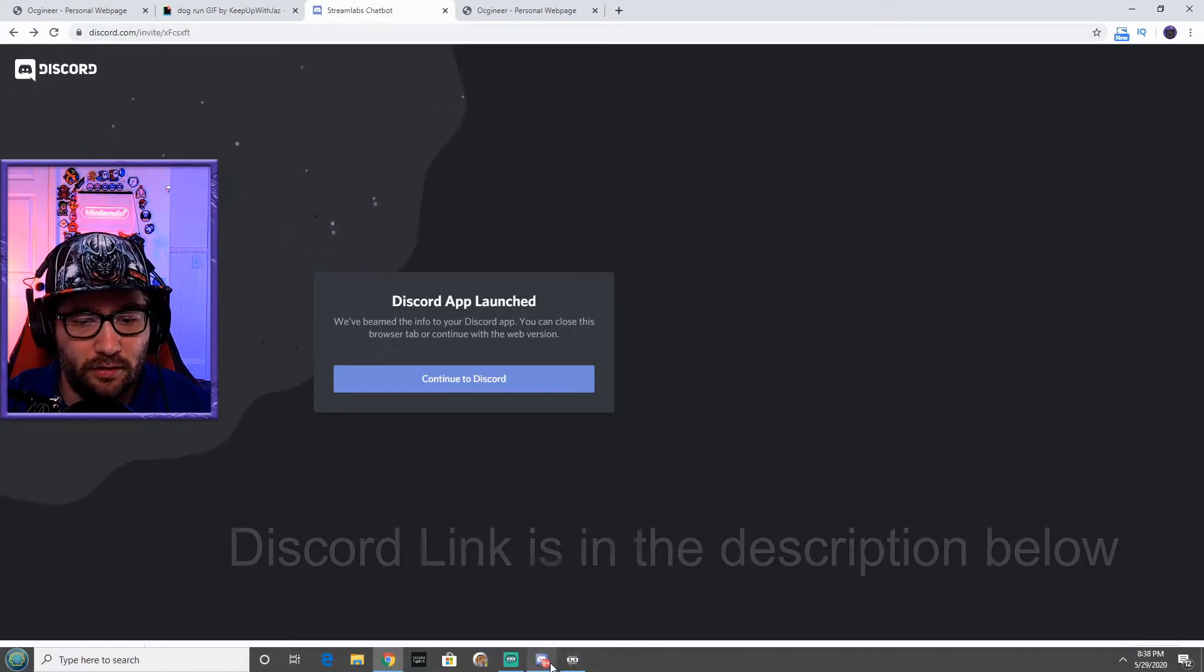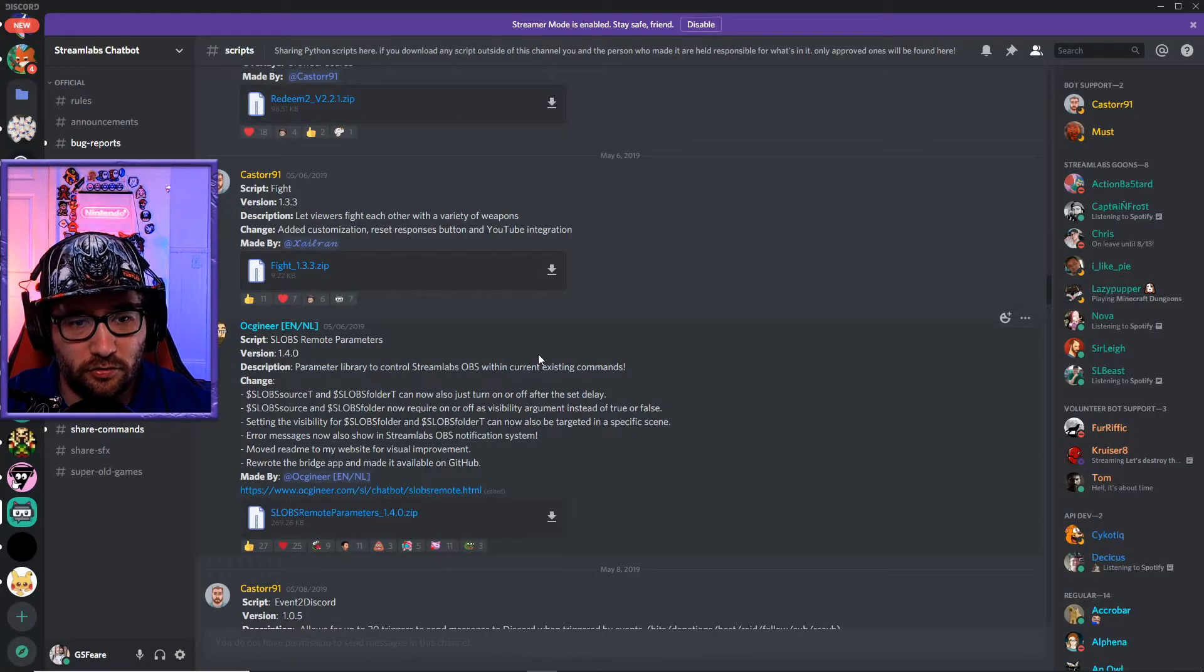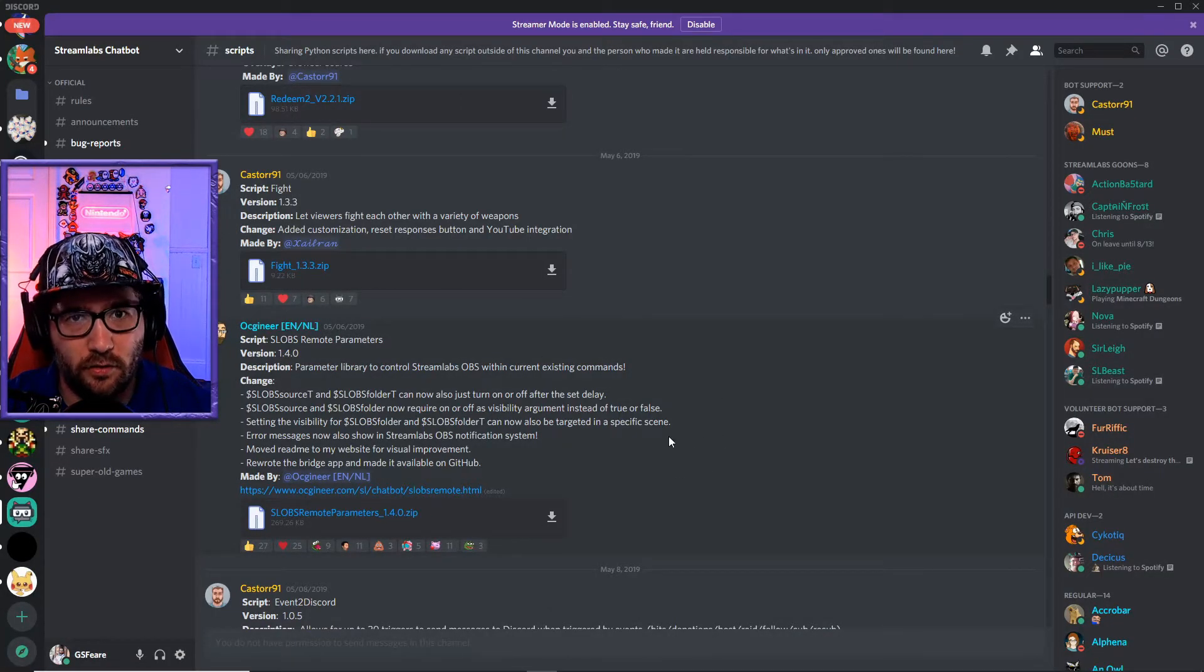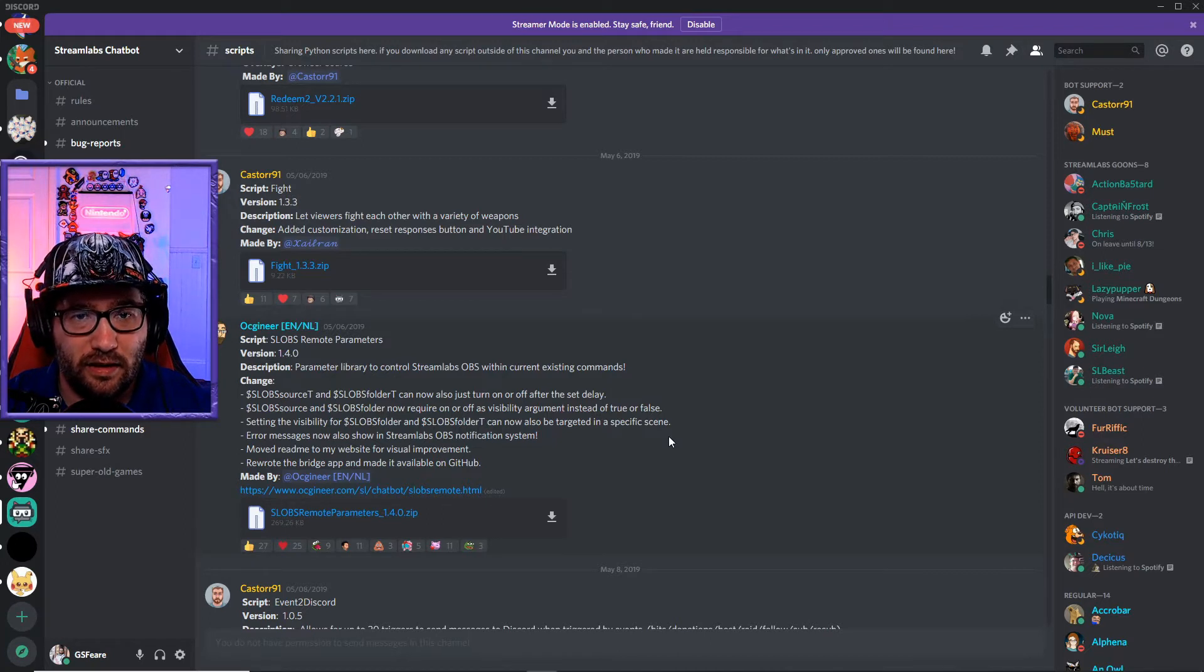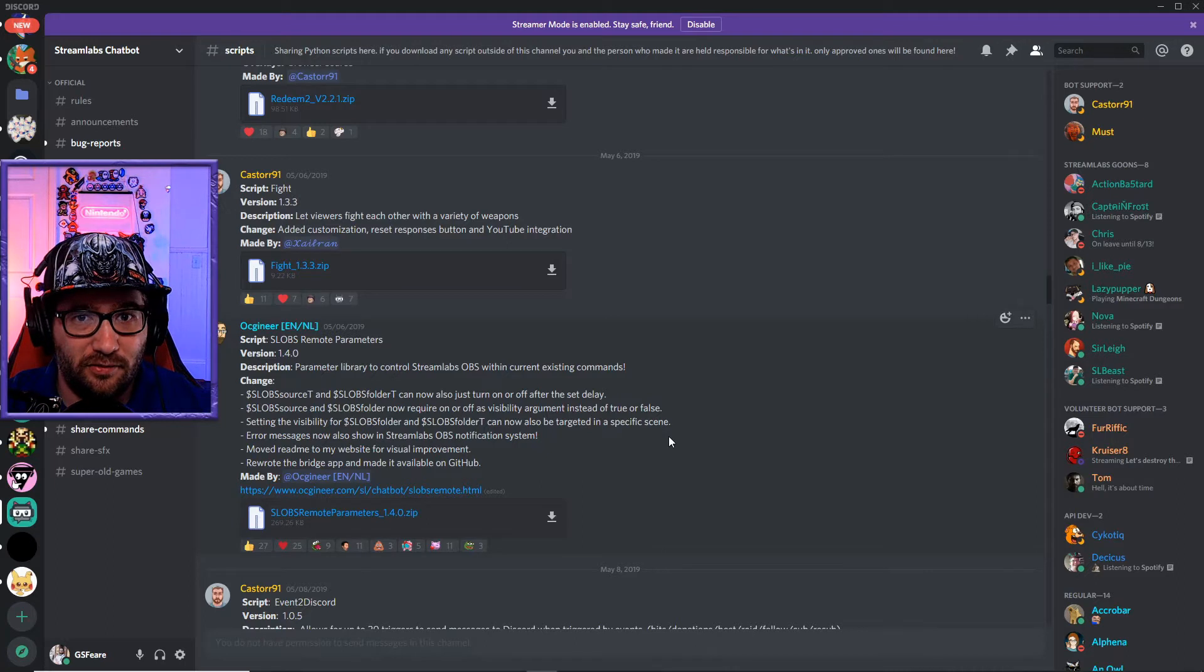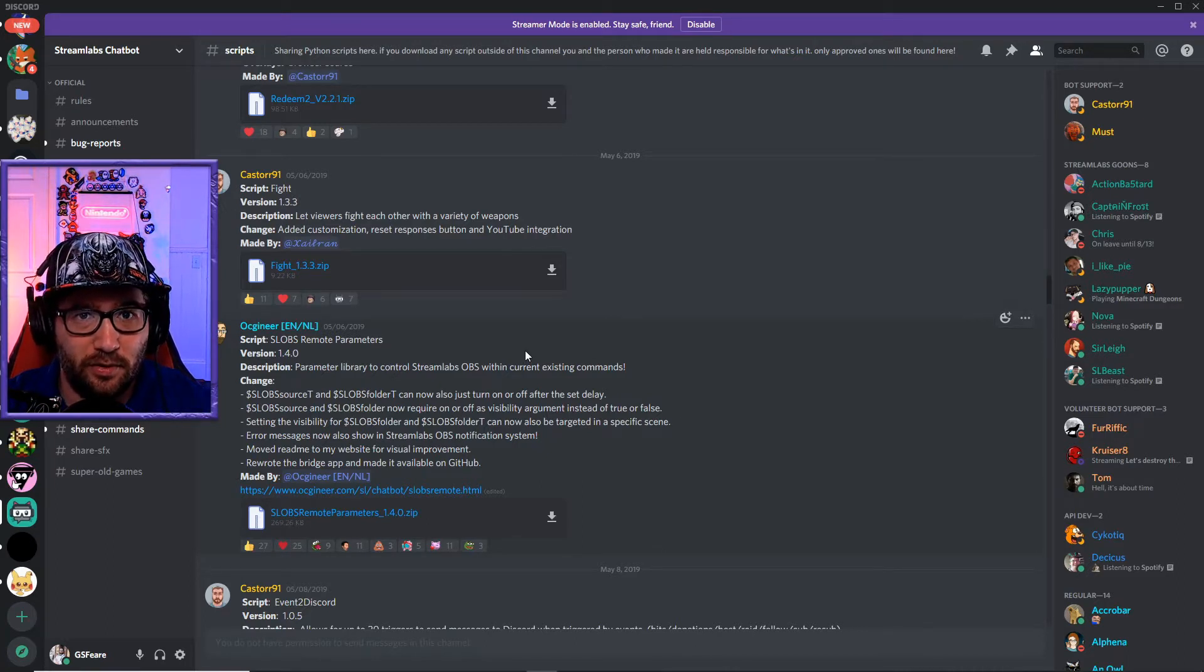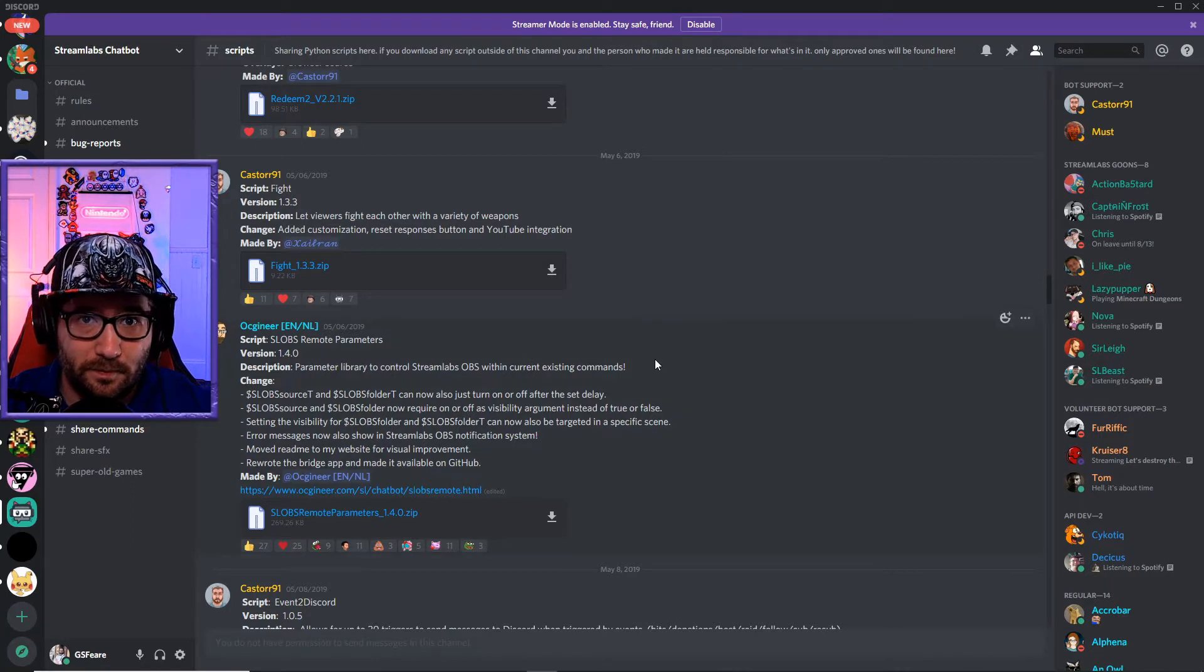After you do that, you go into it and you go into the scripts. Right here, this all requires you to have Streamlabs Chatbot already installed as well as Python. This is not for the very beginner - this is for somebody that already knows how to install Python with Streamlabs Chatbot.